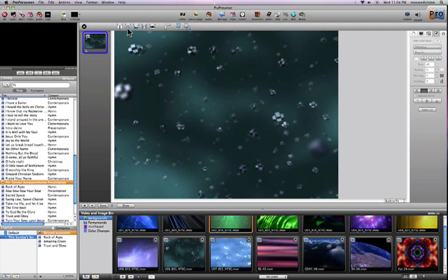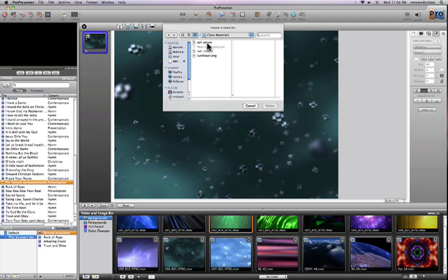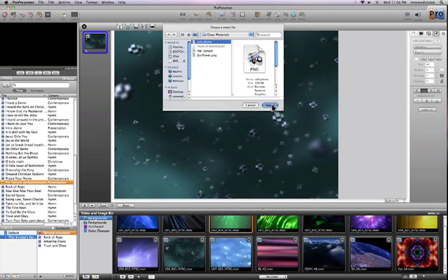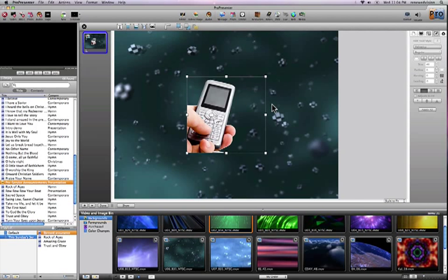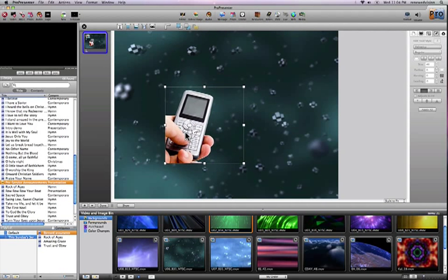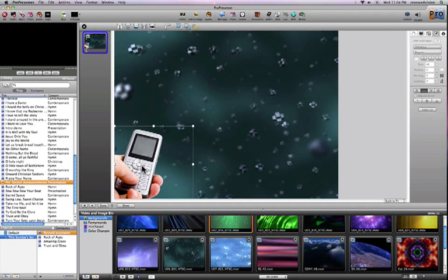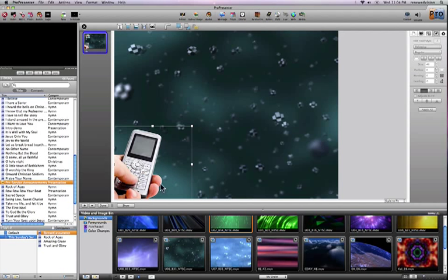And now I'm going to add a graphic and this graphic is going to be a cell phone. It just so happens I have one here. You can import any kind of graphic file that the Mac can read, whether it be a PDF, a JPEG, a PNG file, a TIFF file. PNG files are nice because you can actually specify a mask area. This PNG file has some transparency to it.